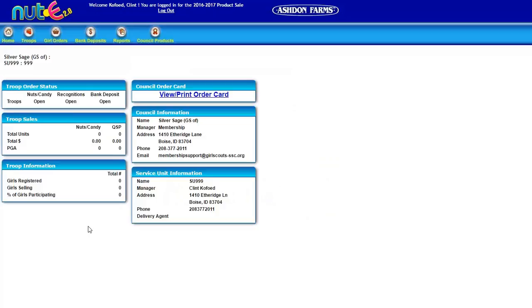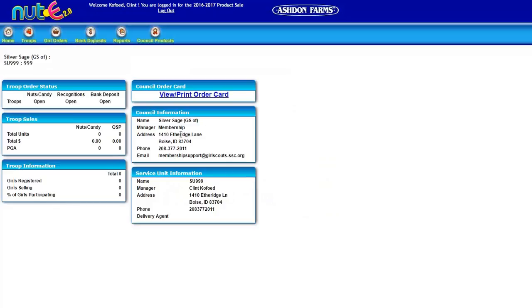The first tab that we land on is the home page, so if you're navigating any of these and you want to get back to this, just click the home tab button across the top. It'll give you a quick summary of your total sales and how many girls you have participating.